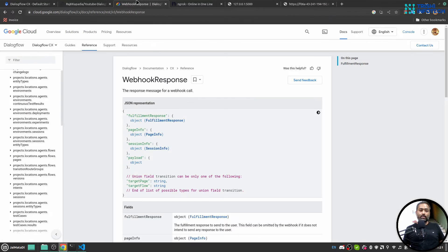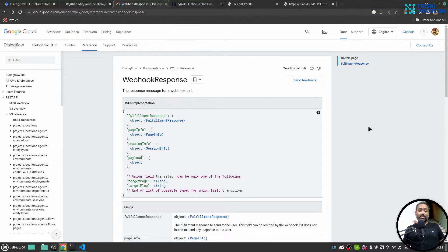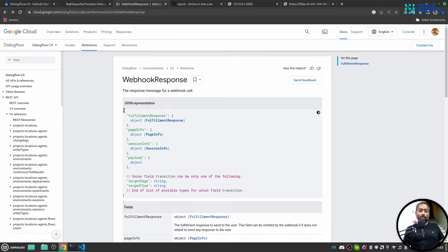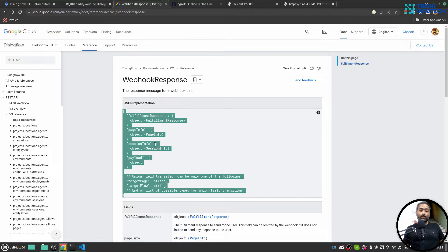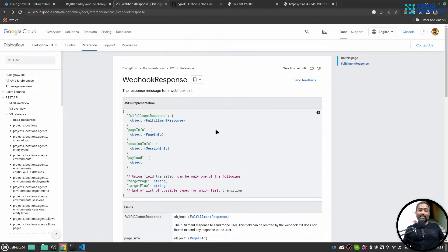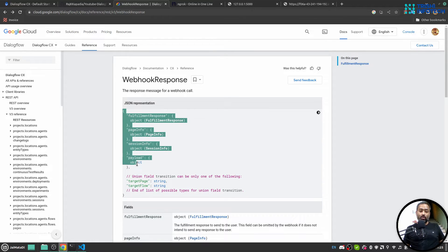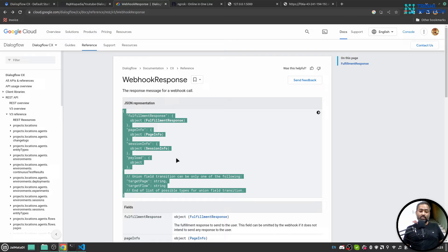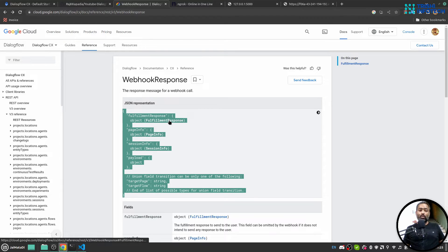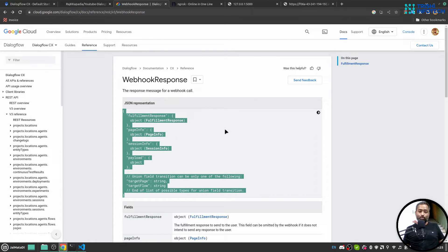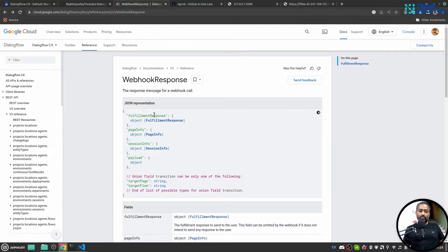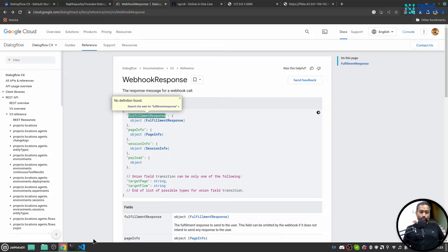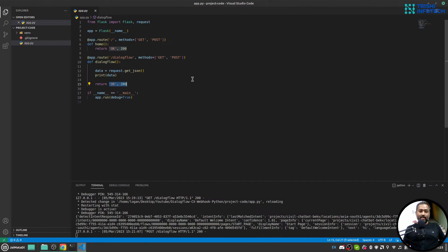For that, Dialogflow CX has this documentation that in a webhook response you need to send a JSON object and that JSON object can have these things. And with these things, Dialogflow CX will understand your response and it will render that response on the platform. So the object has fulfillment response property.